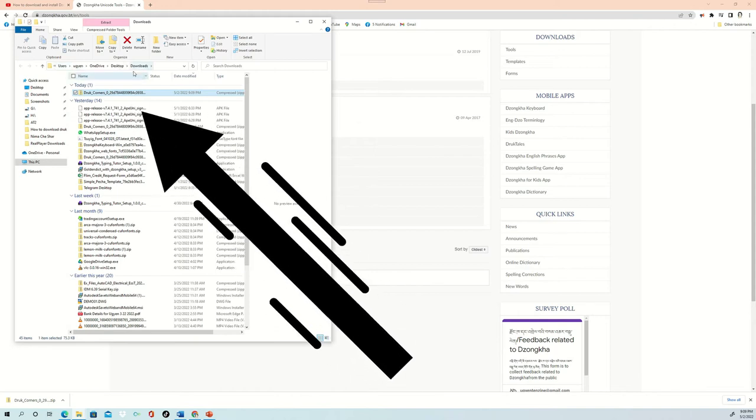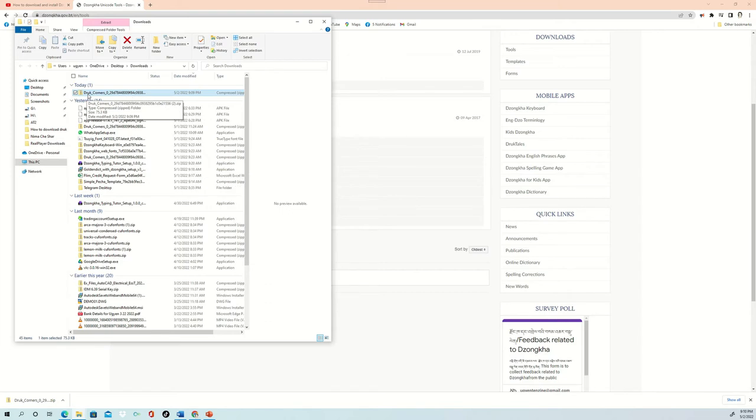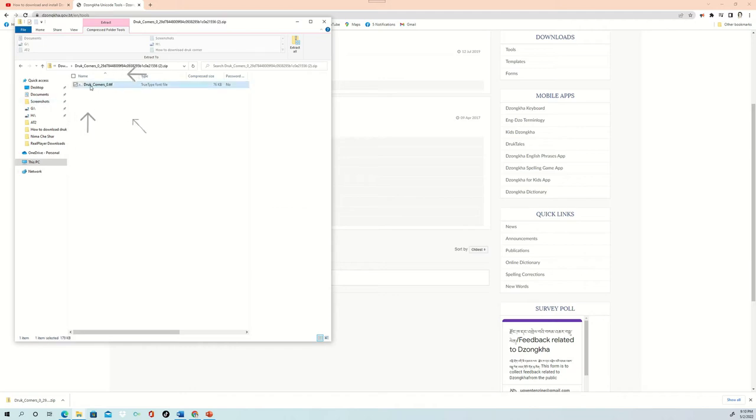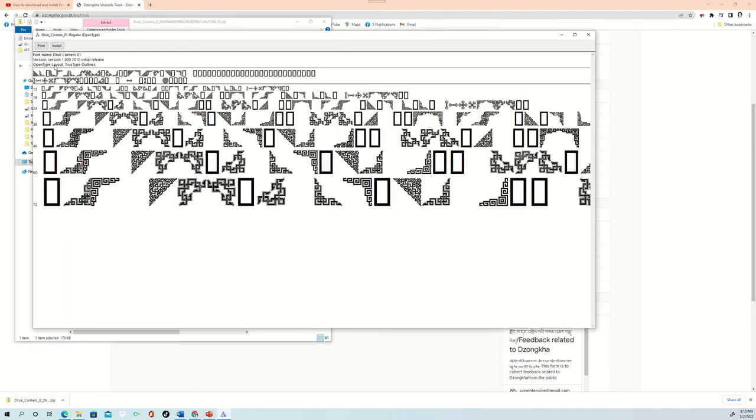What you can notice on this file is it is a zip file. The zip is because it will take more space on the website, so that is why they are zipped and uploaded onto the website. All you need to do is click on this one and click on the zip file. And inside that, you can see the actual file. Again, you click on this and you will be seeing all the pictures that are inside this Druk Corner 01 Regular OpenType. And on top, you will only be able to see two buttons: Print or Install.